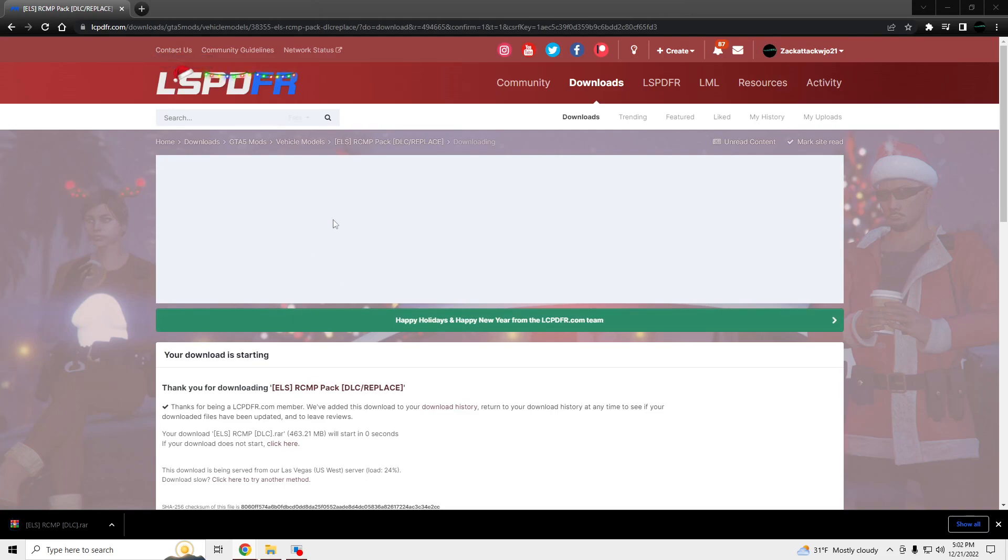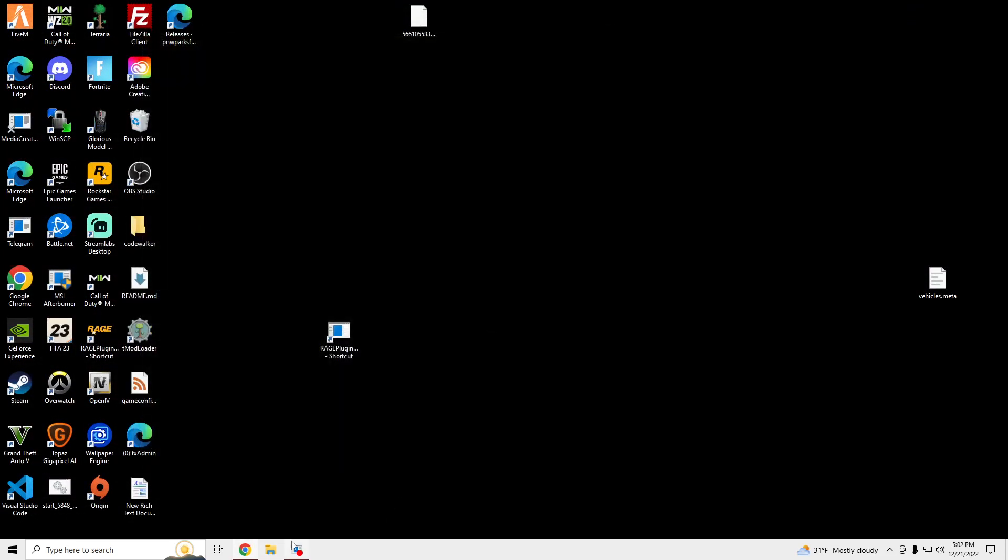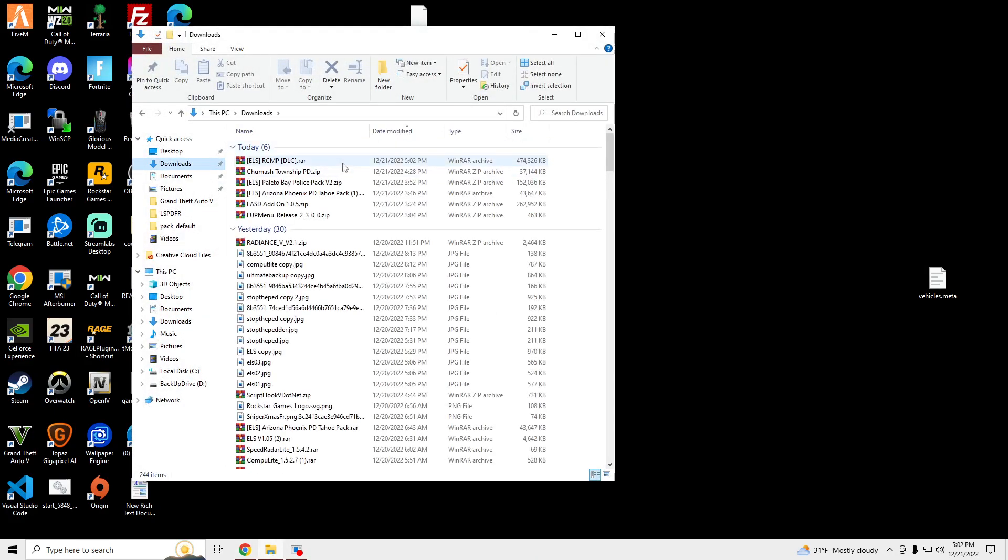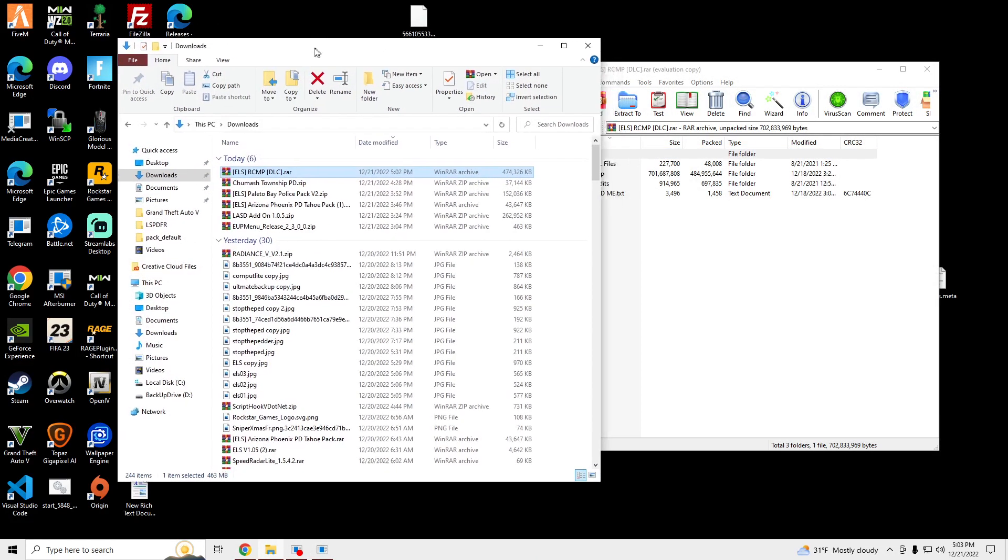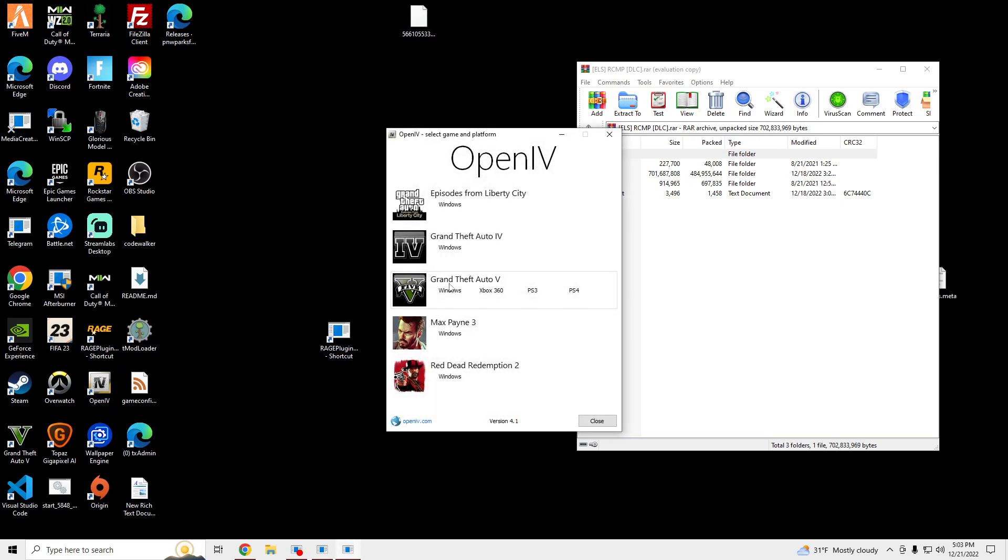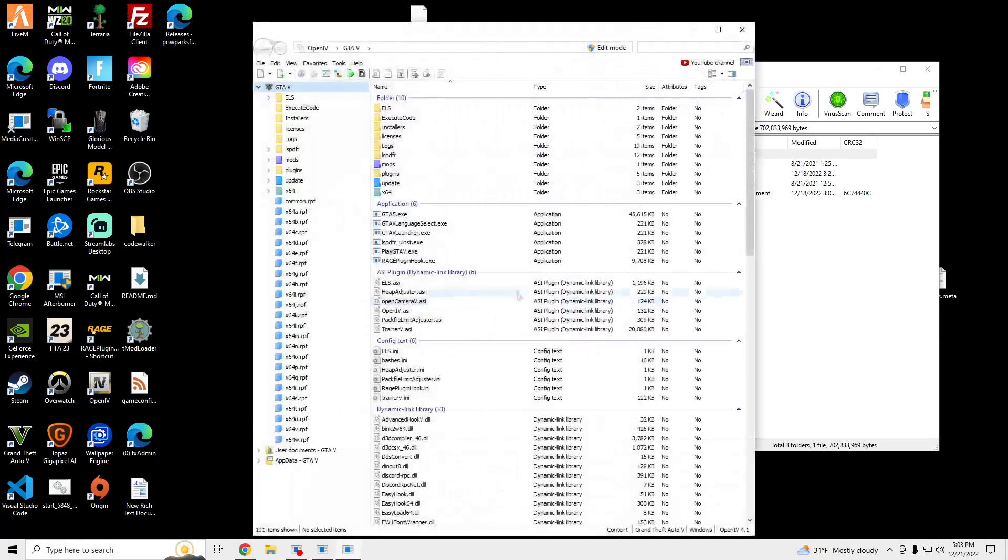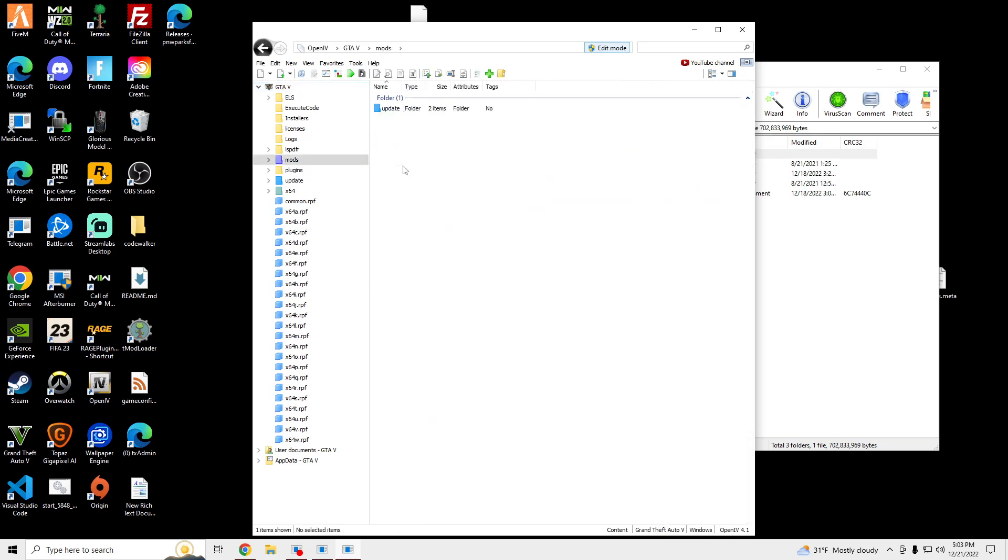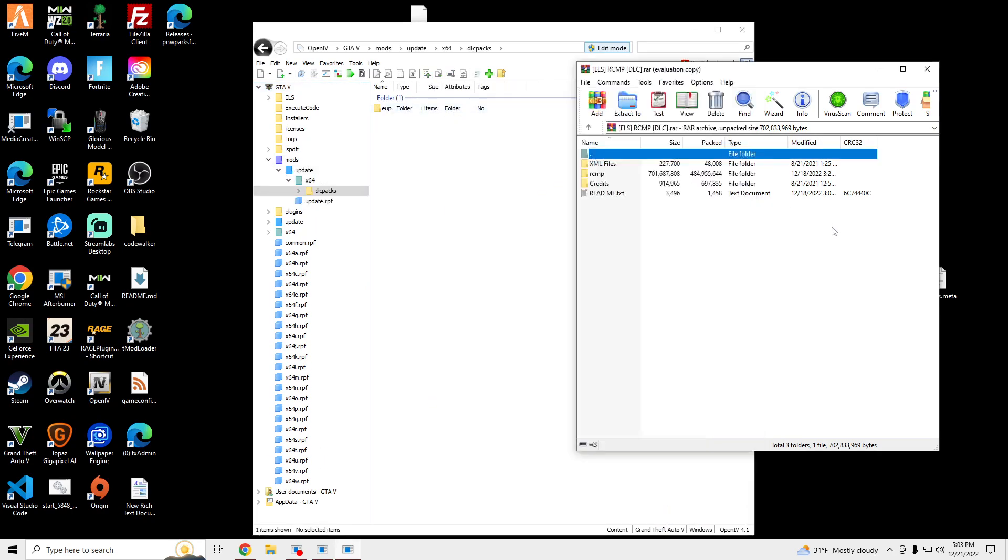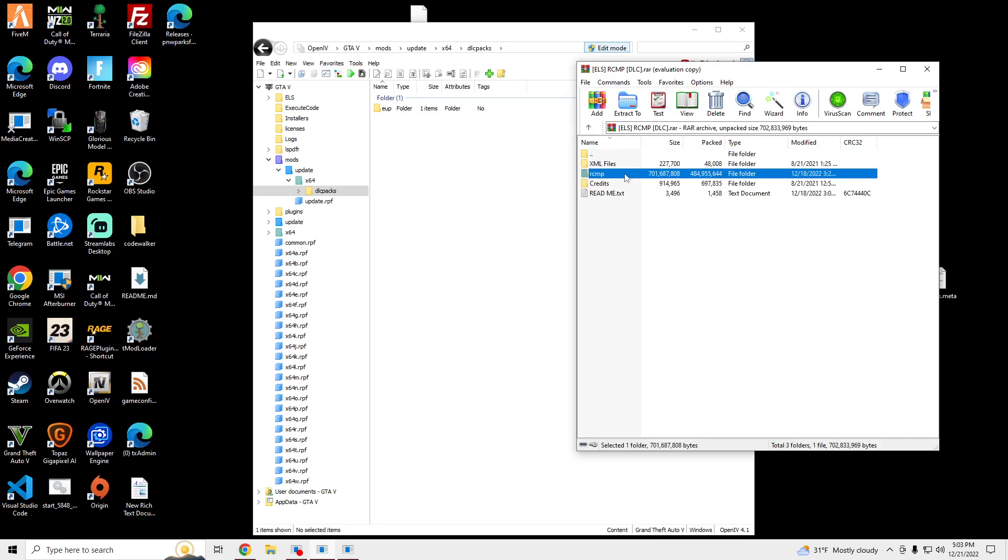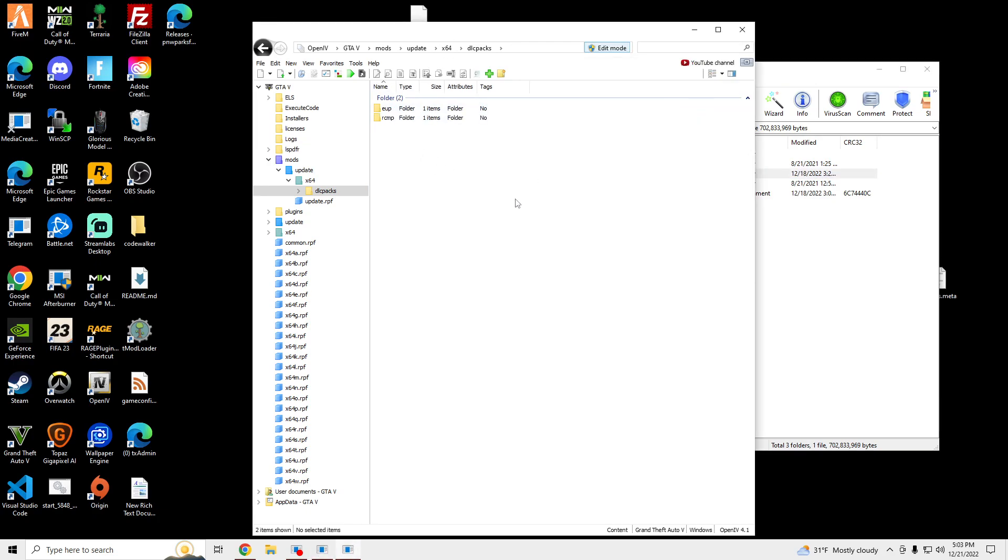Once that's done, you're going to get a file that looks like this. Open it up and open up OpenIV. Turn edit mode on, go into mods, update x64 DLC packs,